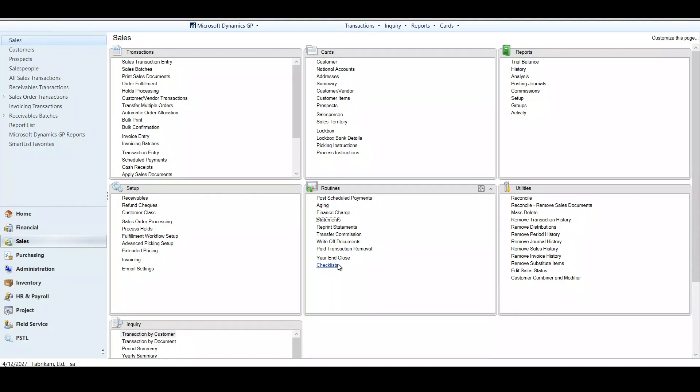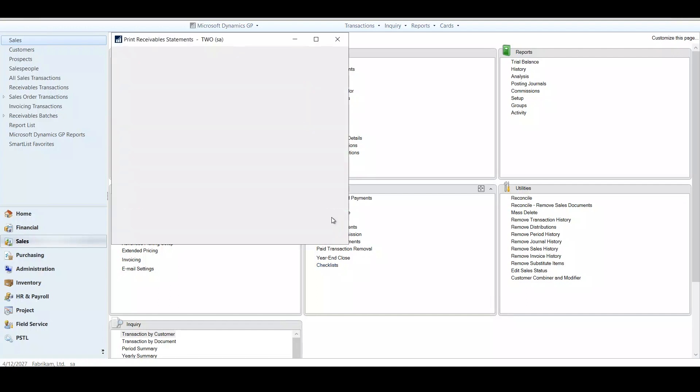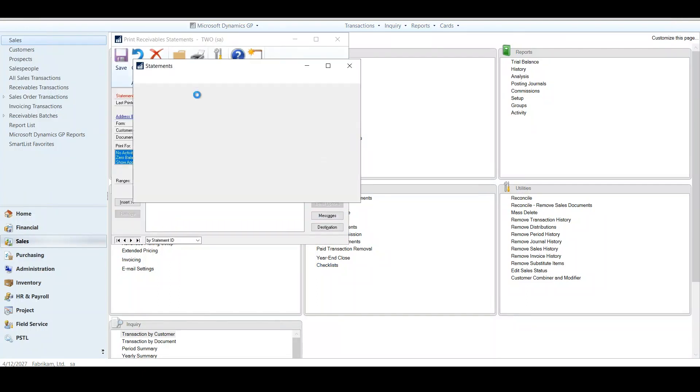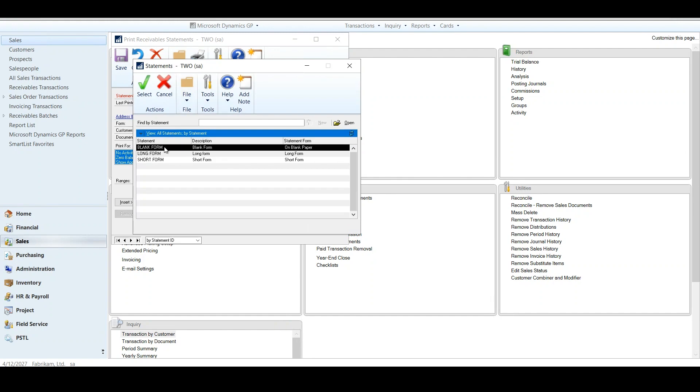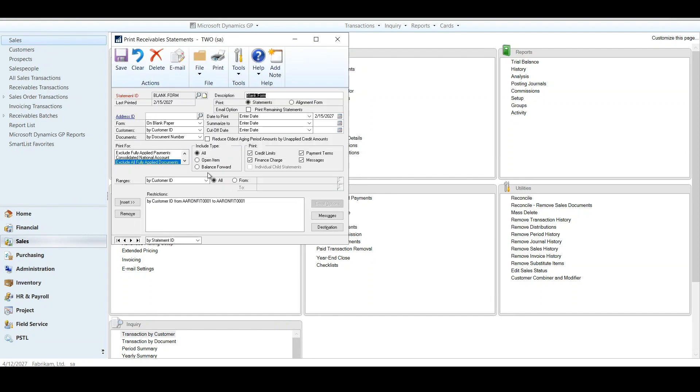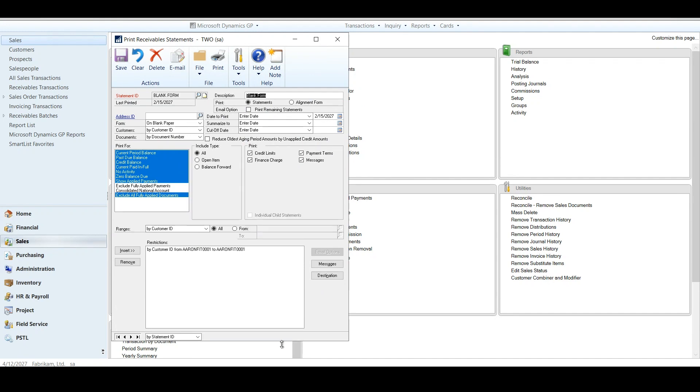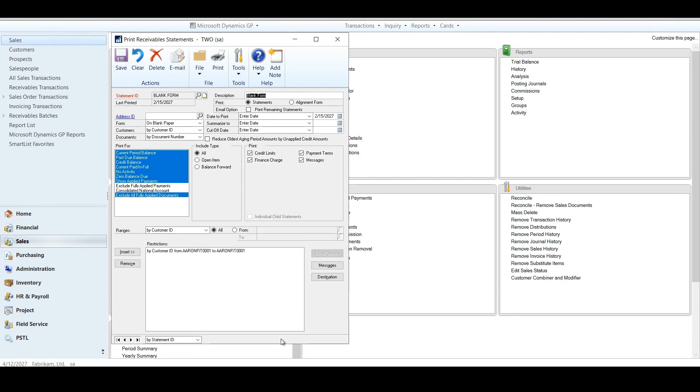So the first part we're going to talk about today is customer statements. I know we all like to send our customer statements once a month, send it out to our customers, make sure we're all on the same page. But they've added a few goodies for us inside of there. Now you might say to me, Brittany, this print receivable statement looks the same as it always has. True, it does. However, they've added a few more options for the print form.